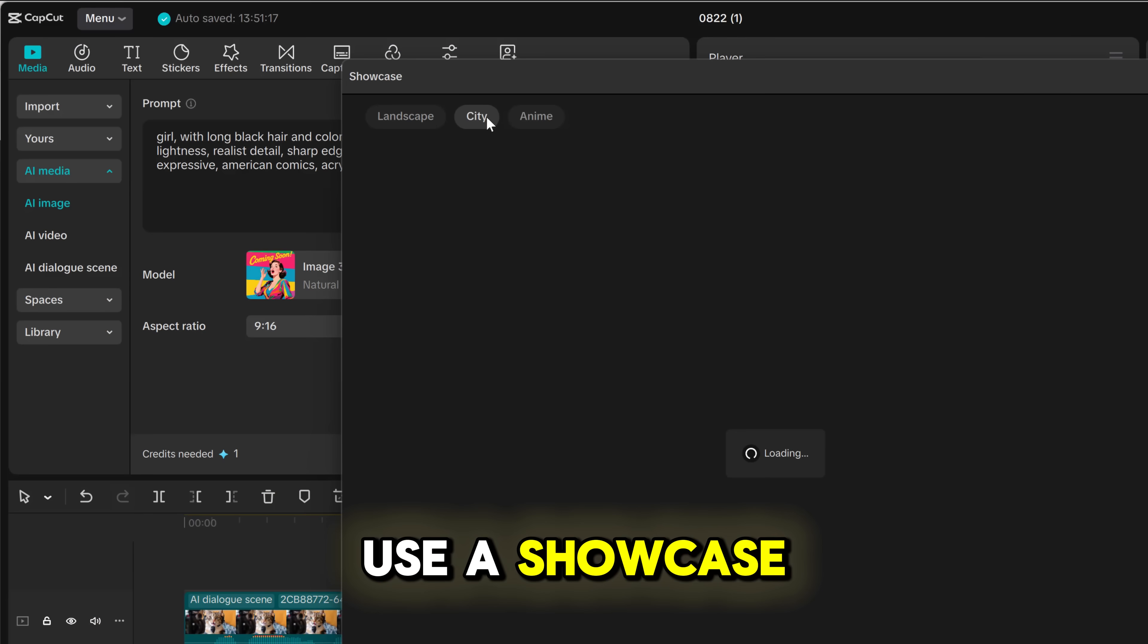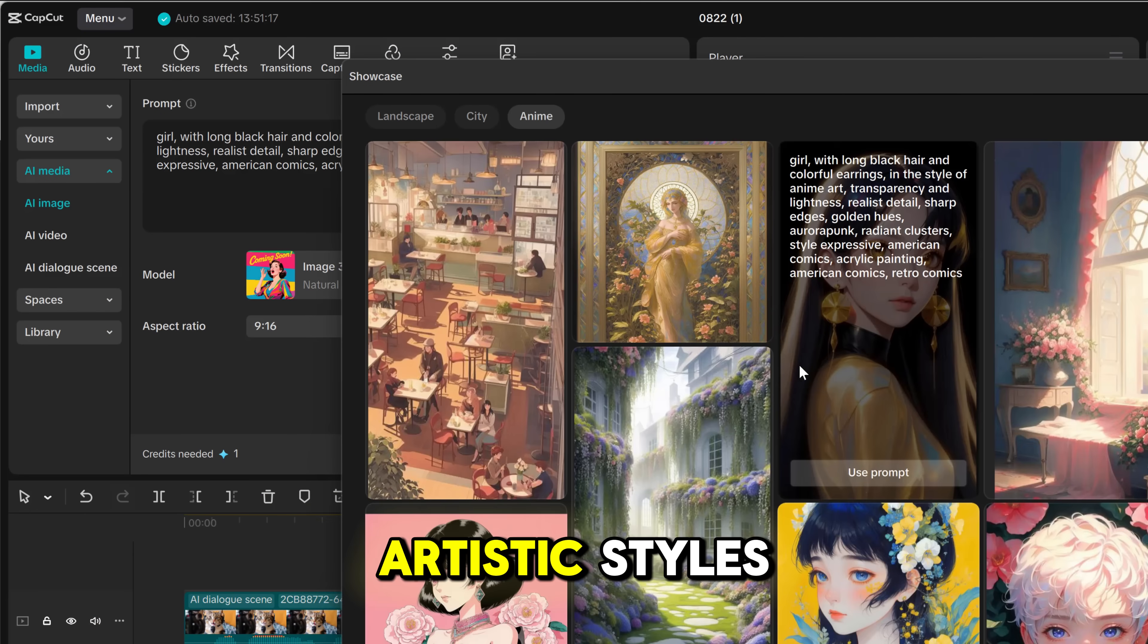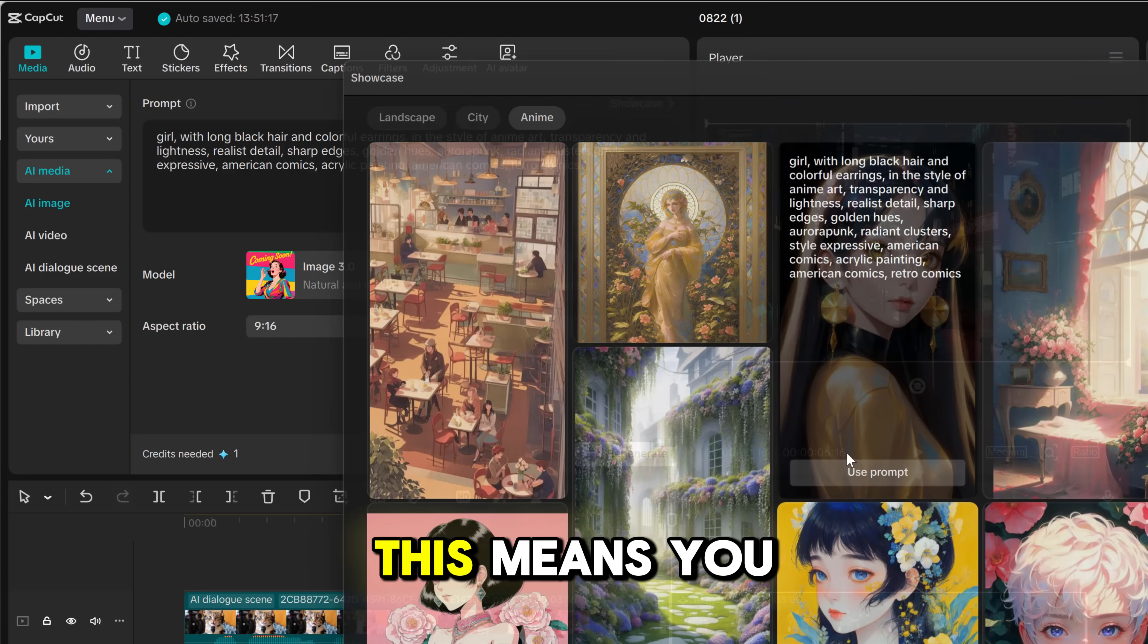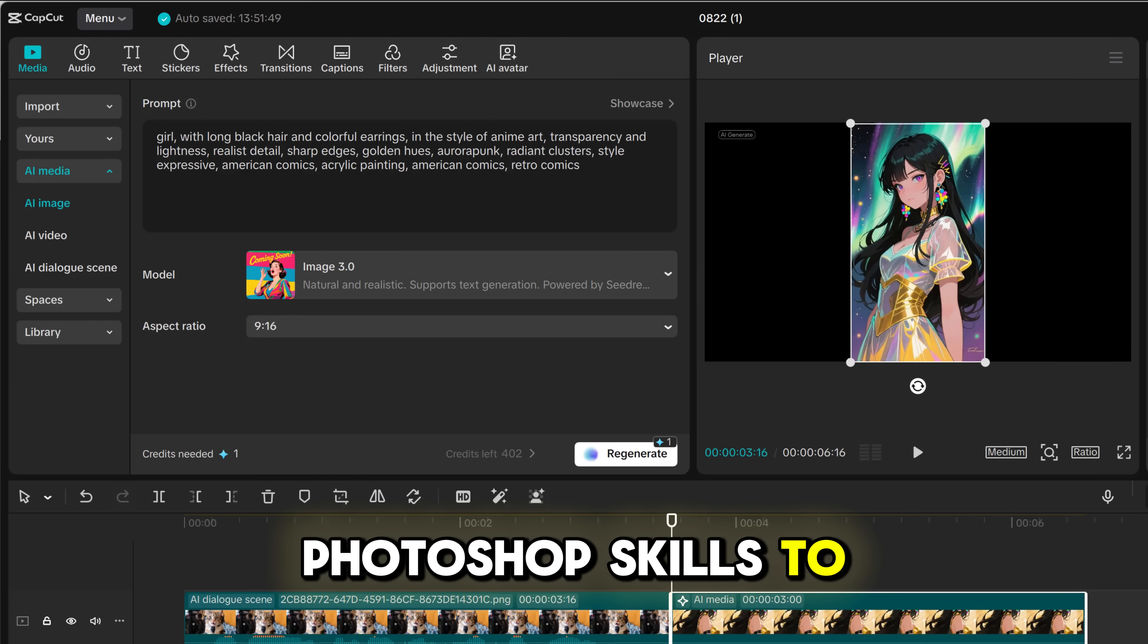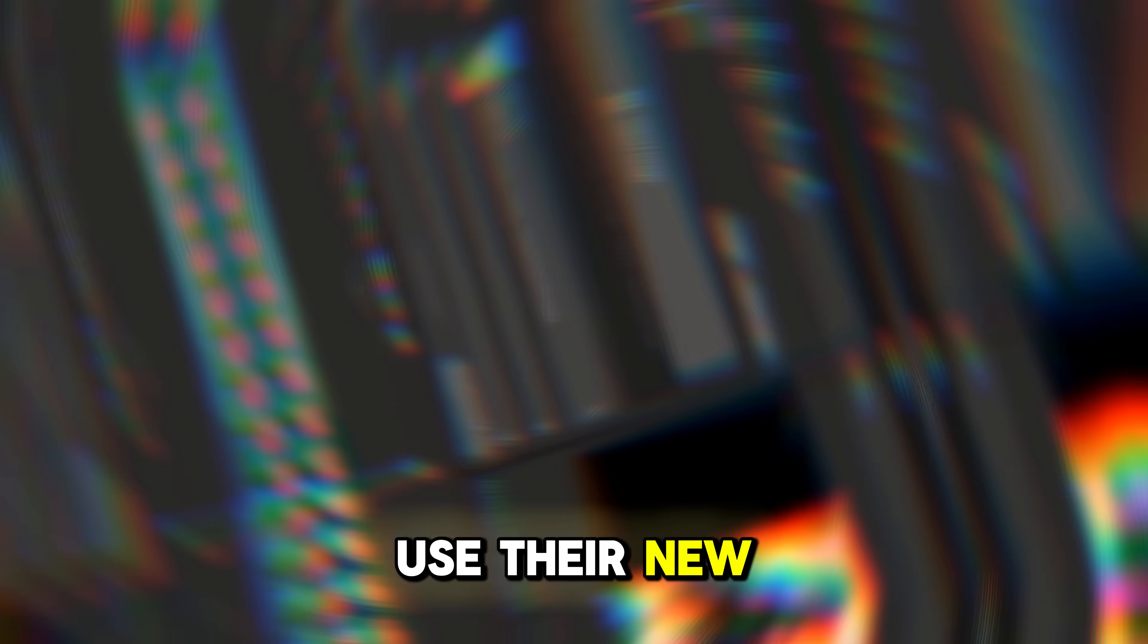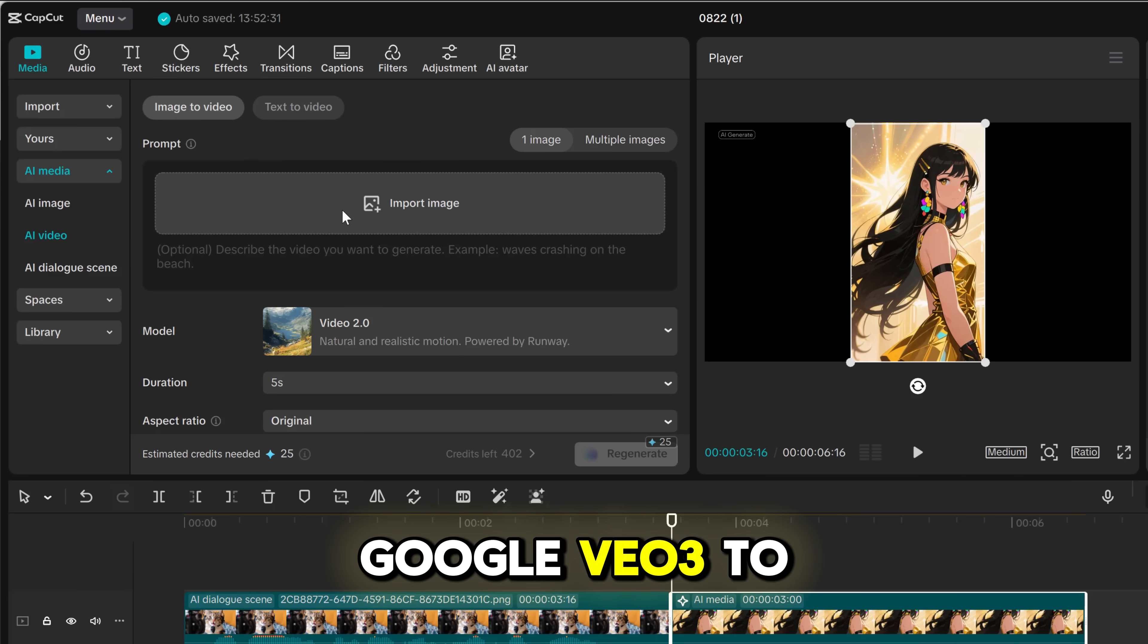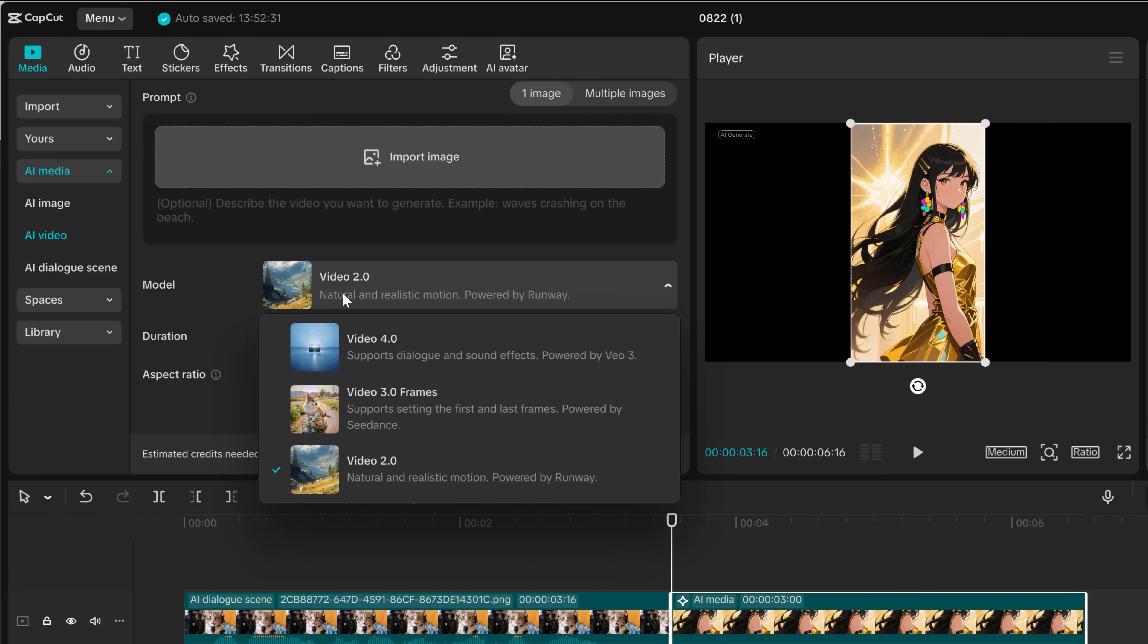You can also use a showcase and transform your prompt into different artistic styles, such as anime. This means you don't need advanced Photoshop skills to create professional level work. And then of course you can use their new video models, including the new Google VO3, to create stunning animations in just a few clicks.